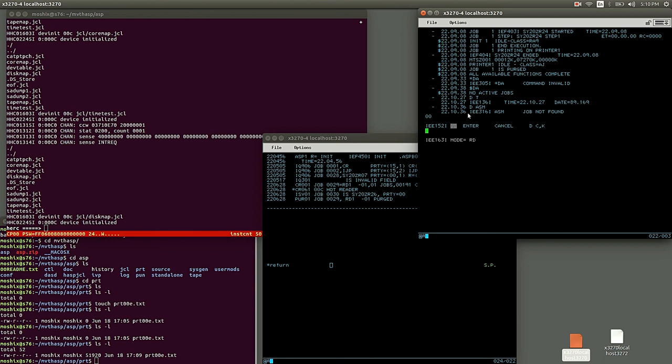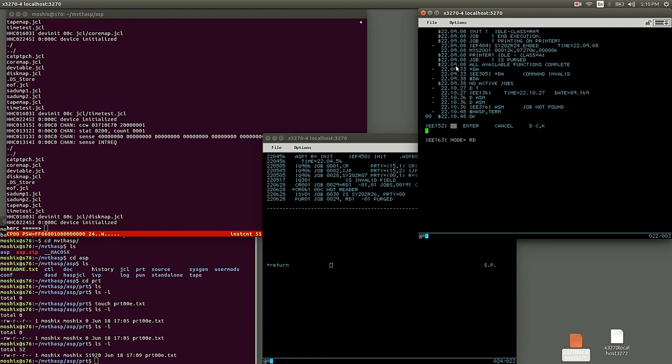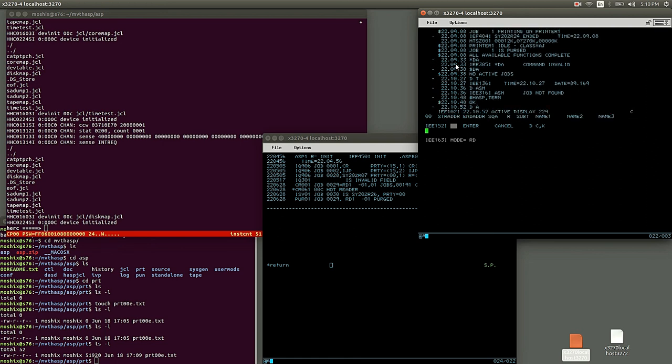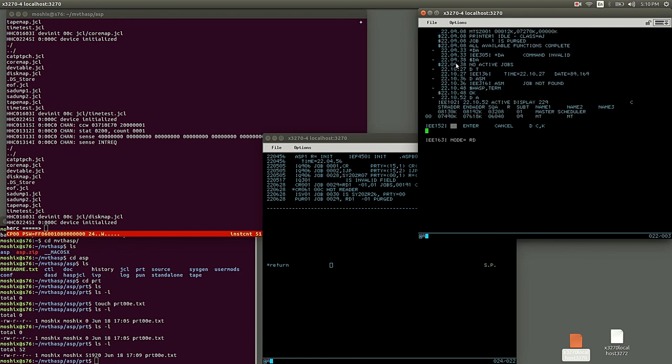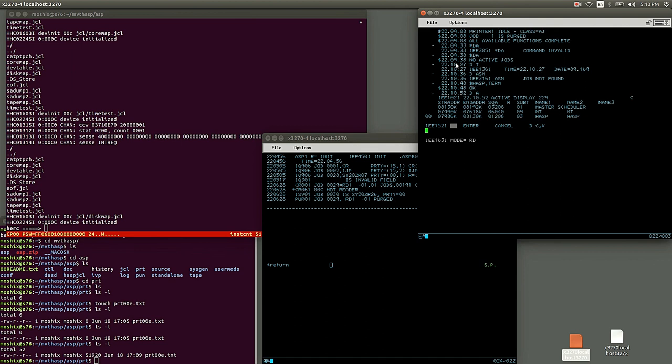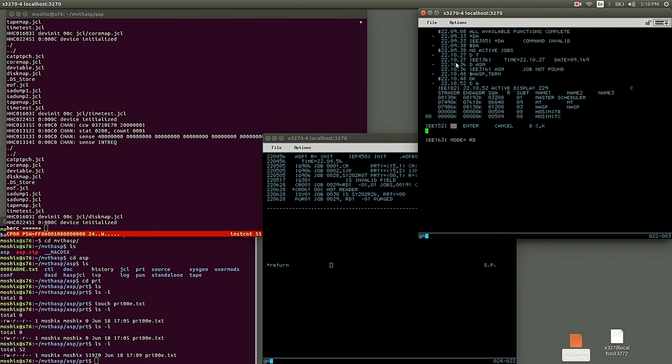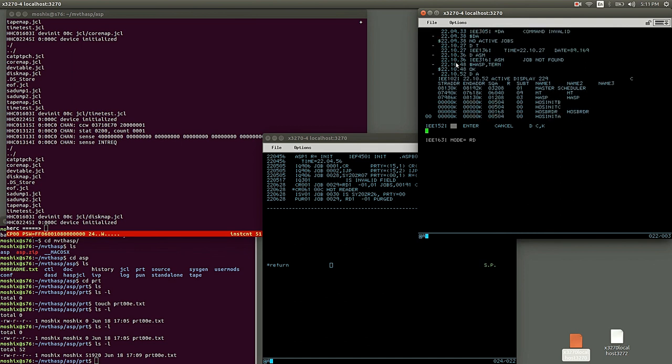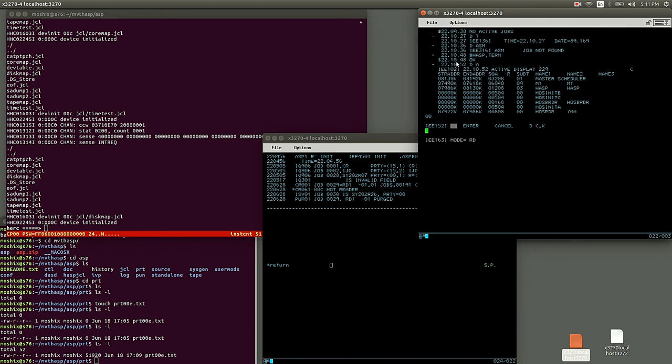Obviously the ASM was not available because the virtual storage monitor was not available yet. But that's about it.